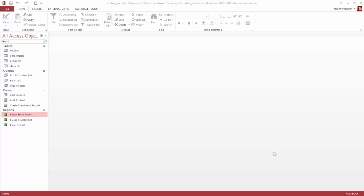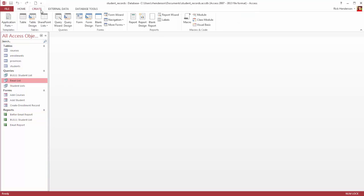Now I'm going to show you how to make a report using the Report Wizard. So again, I'm going to select a query that has my results in it, and I'm going to click on Create at the top of the screen, and I'm actually going to choose Report Wizard.